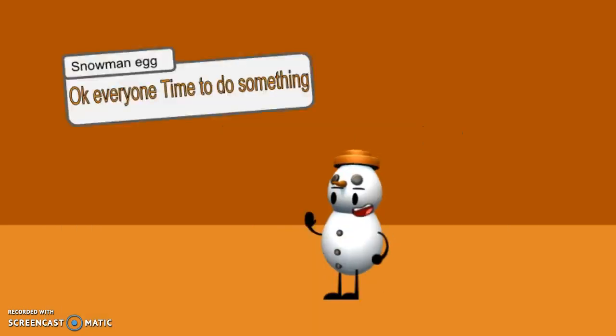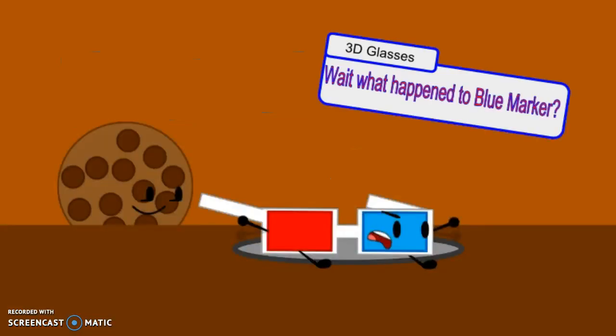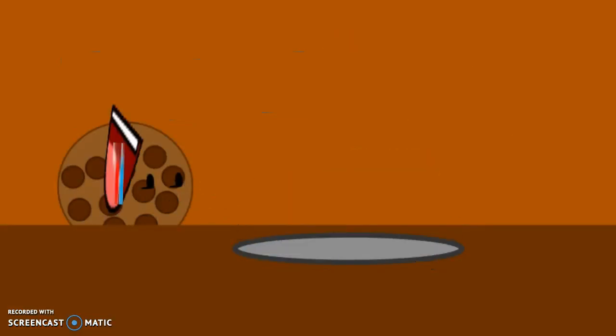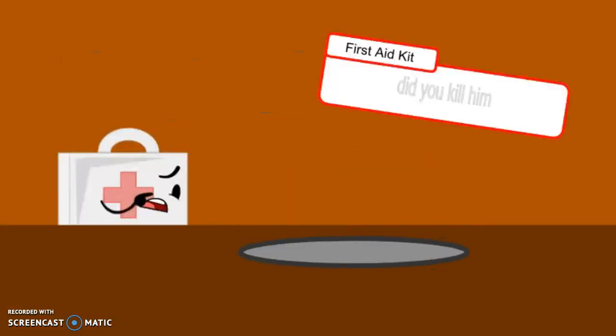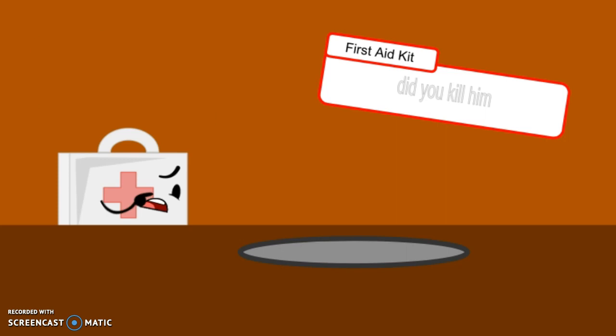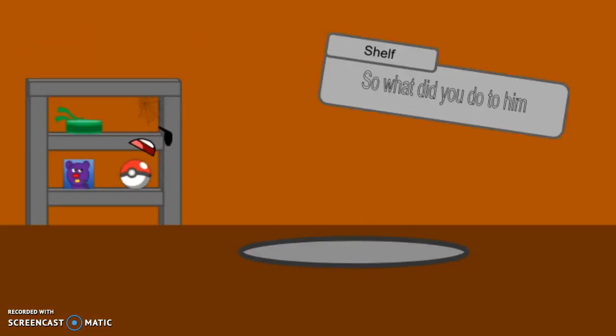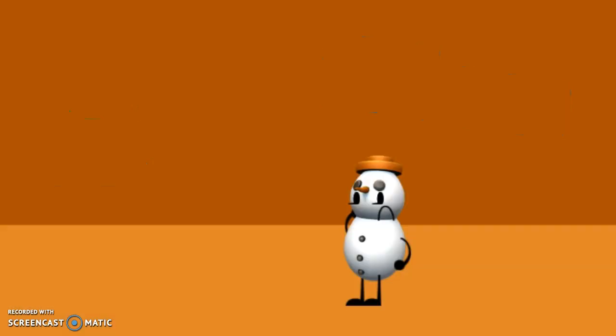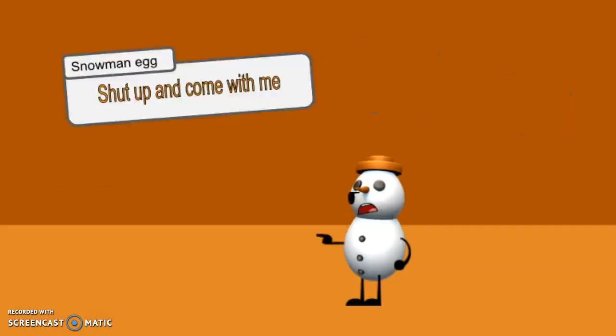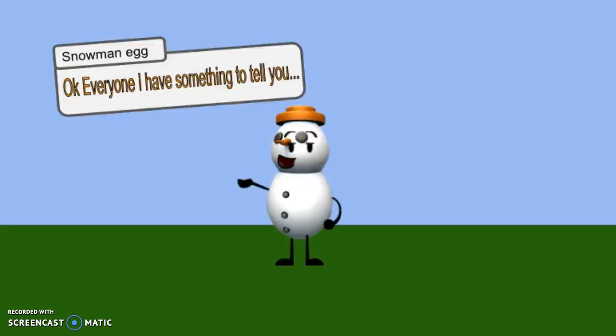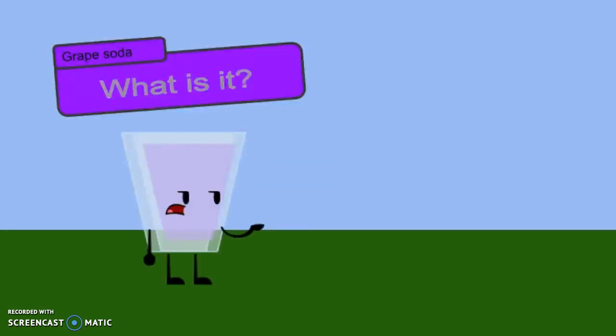Okay, everyone. Time to do something. Wait, what happened to Blue Marker? Did you kill him? Nope. So what did you do to him? Shut up and come with me. Okay, everyone. I have something to tell you. What is it?